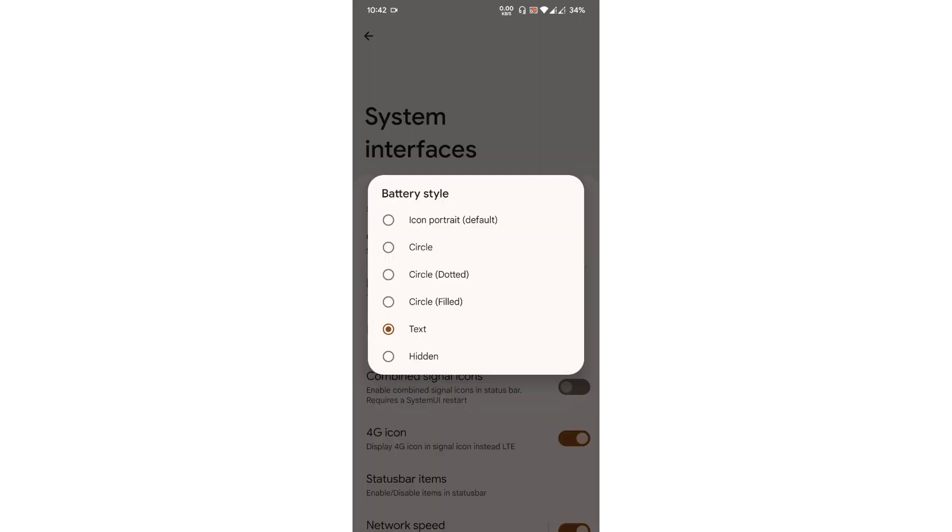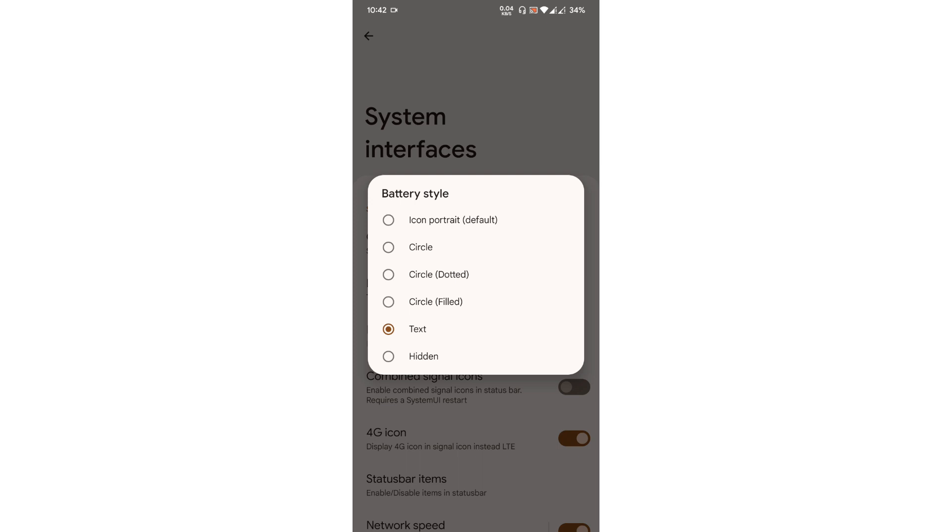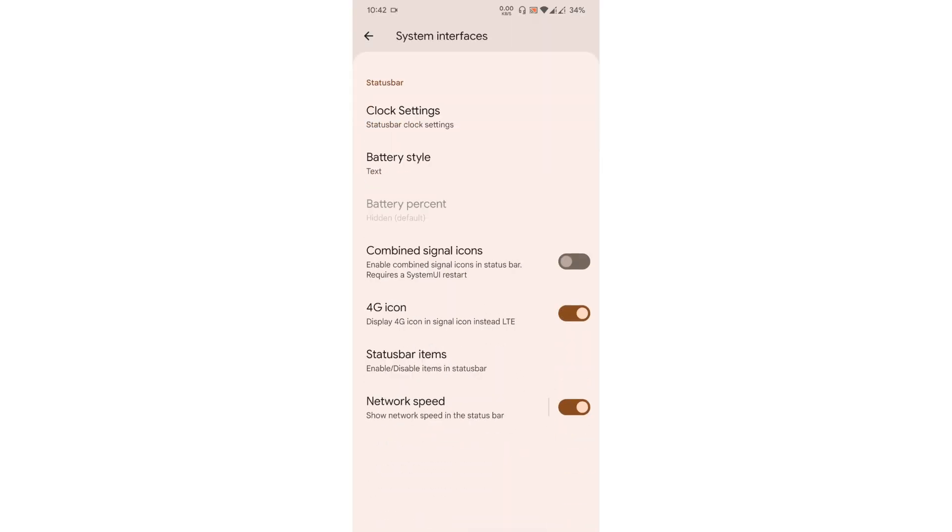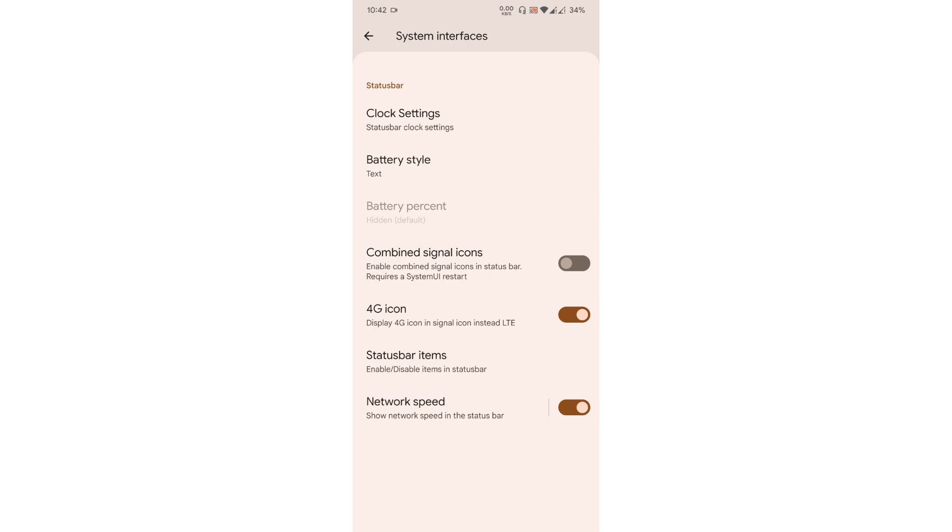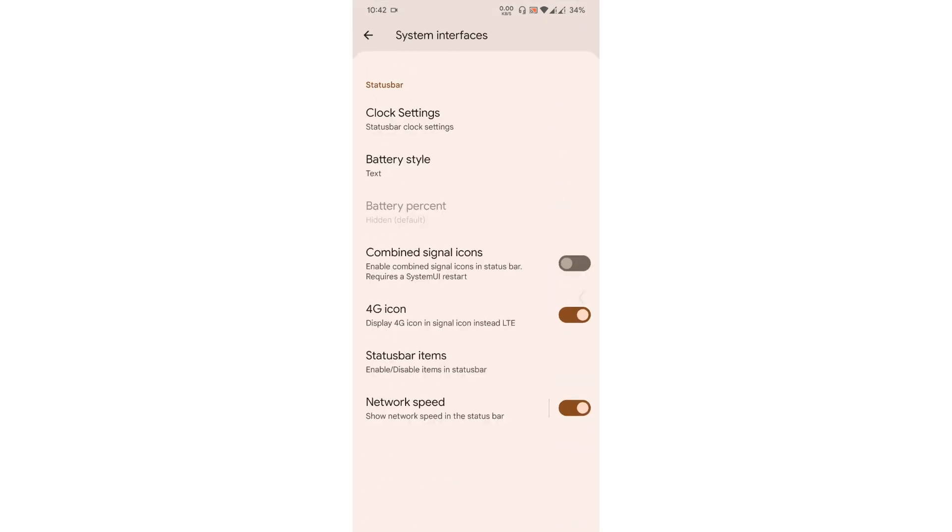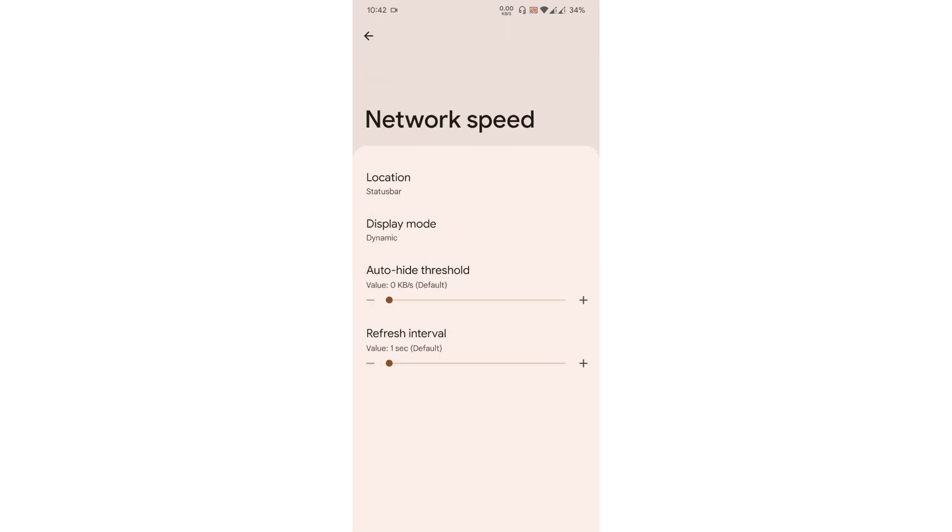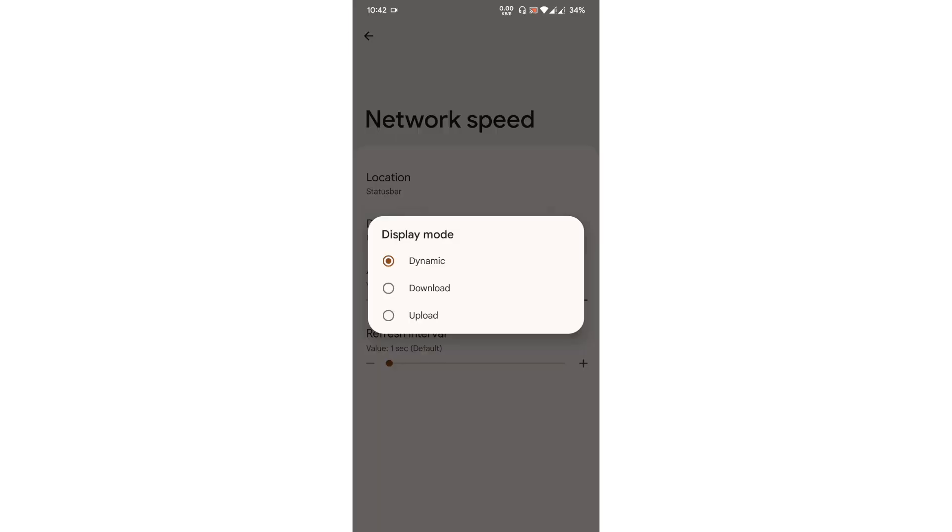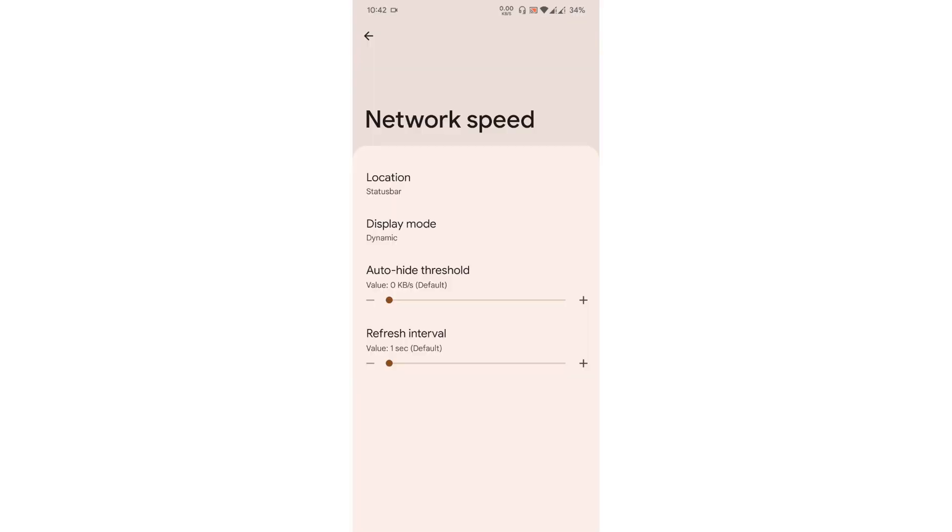You get quite a lot, I mean not a lot of battery styles, but you get some useful battery styles, 4G icon, status bar items if you want to enable or disable any icons on the status bar, and network traffic speed indicator too. If you want it to be dynamic, download or upload, to be honest that is enough for customizing the network traffic indicator.